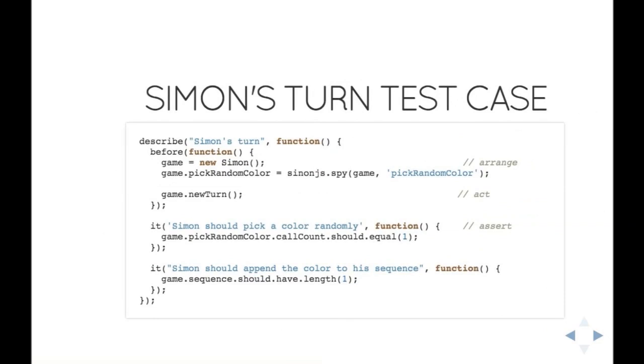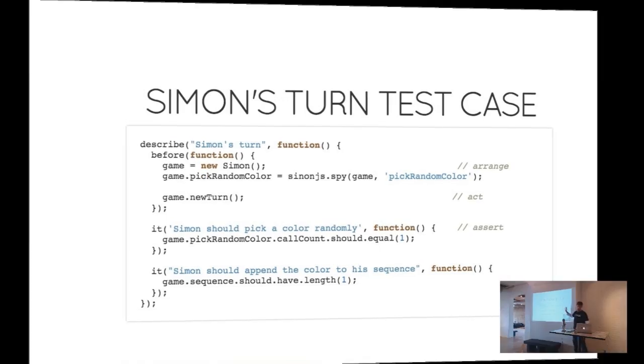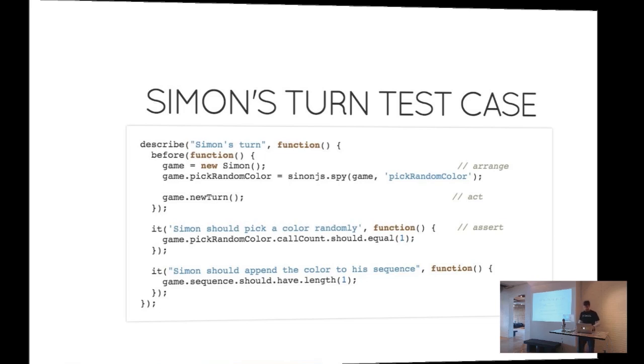Now I'm going to move on to Simon's turn. What should be happening? When it's Simon's turn, I'm going to design my code so when I call the next turn function, that's going to trigger stuff. I'm going to assert that Simon did pick a color randomly and that it added it at the end of its sequence. Here I'm going to have to arrange my data a bit, so I'm going to create the Simon object, and I'm going to use the Swiss Army knife of behavior-driven development testing in JavaScript: Sinon.js. Awesome library, check it out. What this line is going to allow me to do is it's going to decorate the pick random color function and trigger it, but also record every useful piece of information like how many times it's been called and with what arguments it's been called.